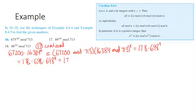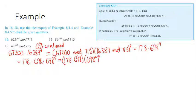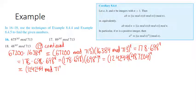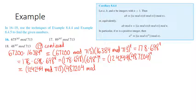698 squared is 487,204, and 178 times 698 is 124,244. Doing the mod operation again — this gives 182 times 225 to the 4. We're almost at the end — this is now a manageable number.